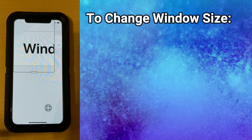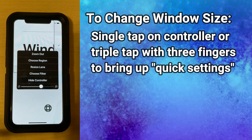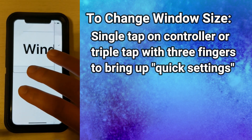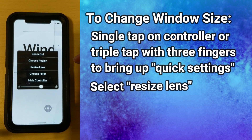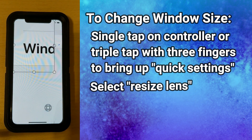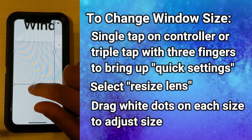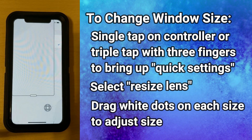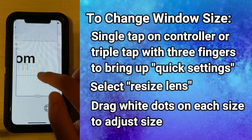To change the size of the window, go to Zoom's Quick Settings — you can do that by either single tapping the controller or triple tapping with three fingers. There's an option called Resize Lens, which only appears when your Zoom Region is set to Window Zoom. This puts four little dots on the window that you can drag to make it bigger or smaller. Once you're done, just tap outside the lens and you have the little white bar again to move it.